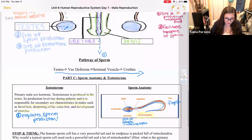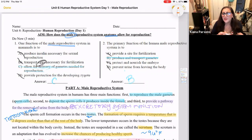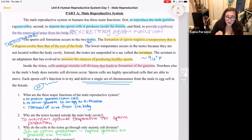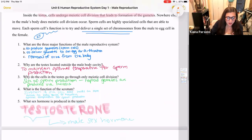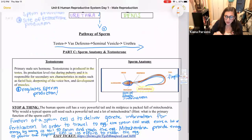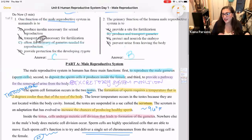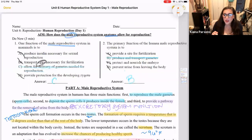Today's aim was: how does the male reproductive system anatomy allow for reproduction? We discussed the primary function of the human male reproductive system, which is to produce and transport gametes. We read about the male reproductive system and answered close reading questions, then labeled the diagram of the male reproductive anatomy, followed the pathway of sperm, and talked about testosterone, sperm anatomy, and why sperm cells have so many mitochondria. I hope you learned something today. Have a super fantastic day, and I'll see you all next week on Zoom. Bye, guys!